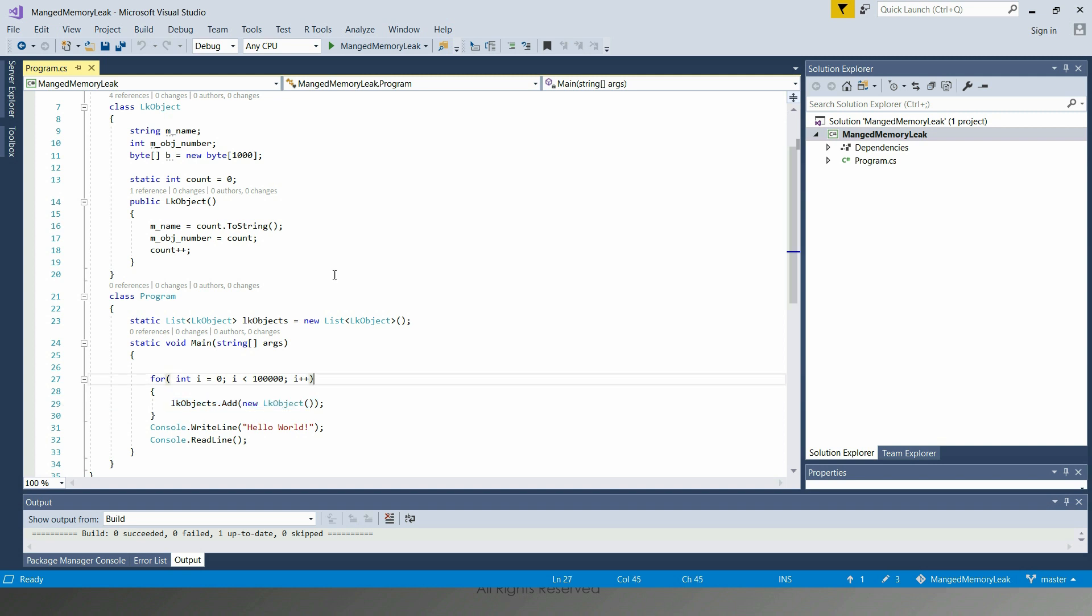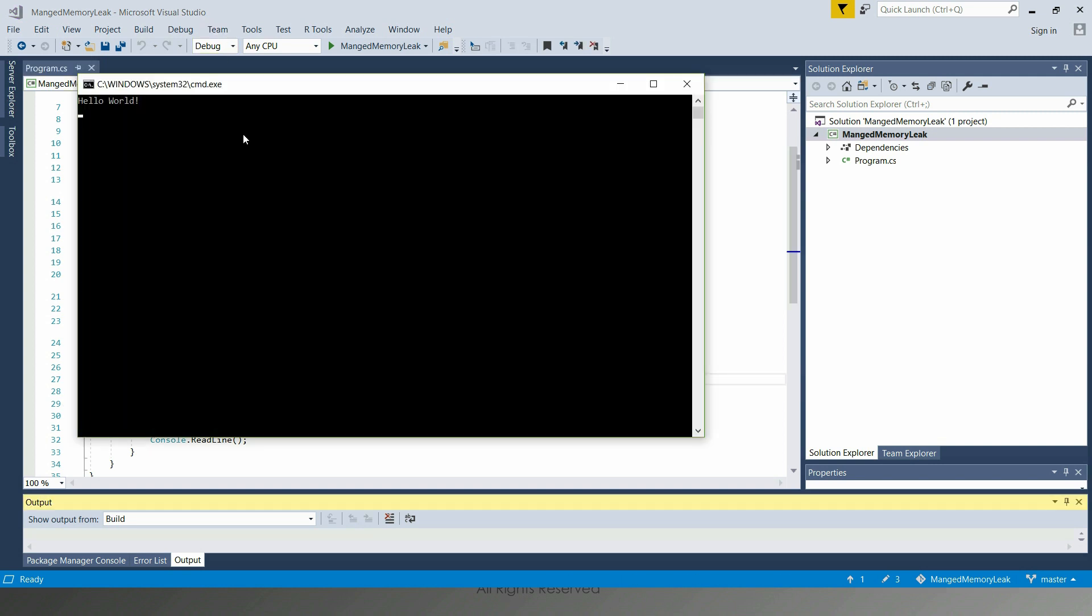I'm going to start this application without debugging. Before we start collecting the dump, we're going to quickly look at the memory usage of this particular process.